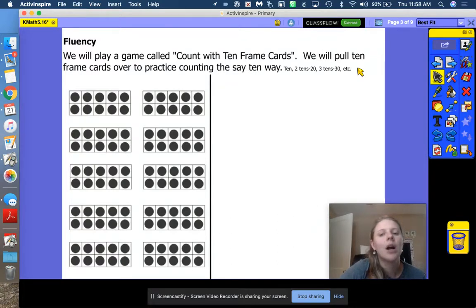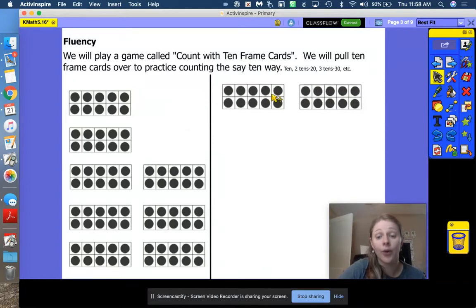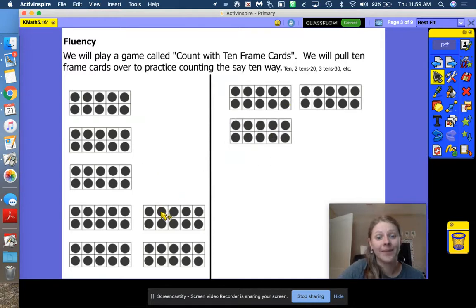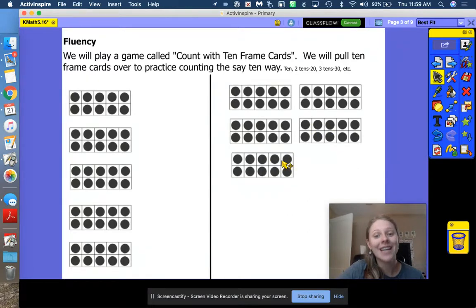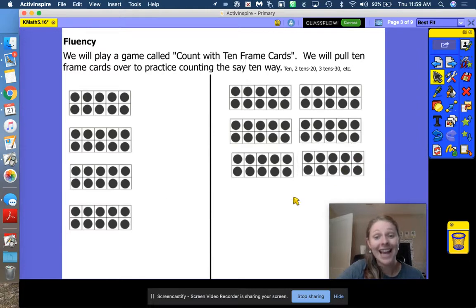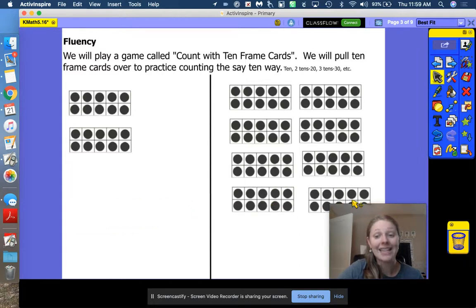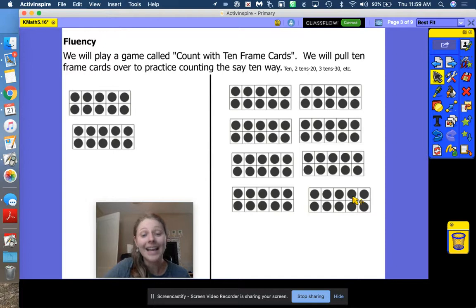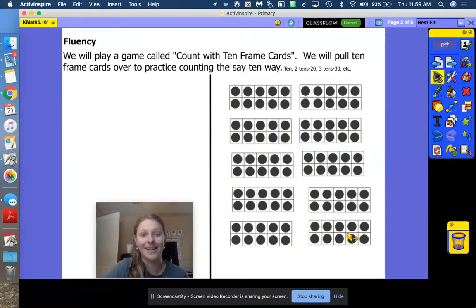We are going to play with our 10-frame cards. I'm going to pull some cards over and I want you to tell me how many we have, the regular way and the say-10 way. Two 10s — 20. Three 10s — 30. Four 10s — 40. Five 10s — 50. Six 10s — 60. Seven 10s — 70. Eight 10s — 80. Nine 10s — 90. Ten 10s — 100. Great job.